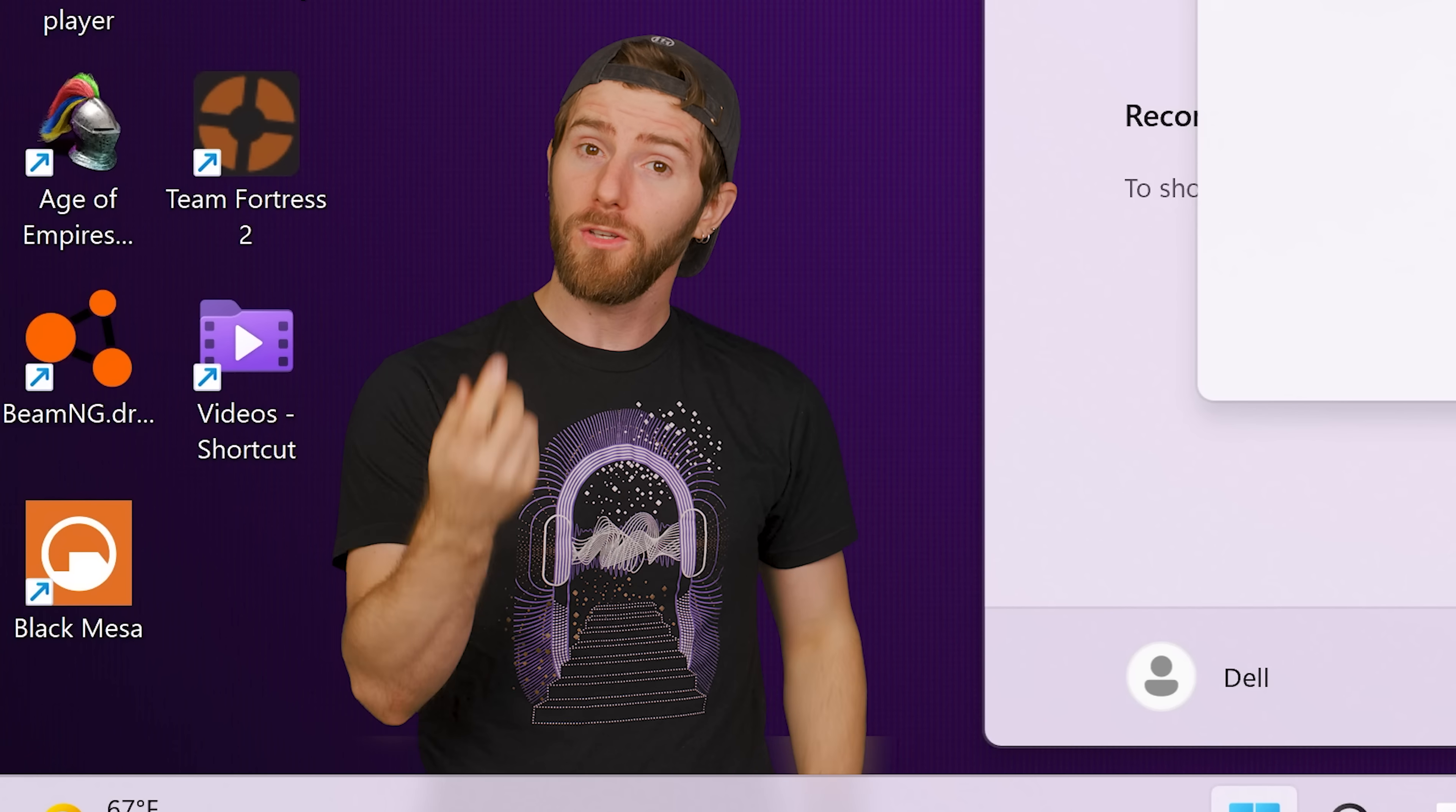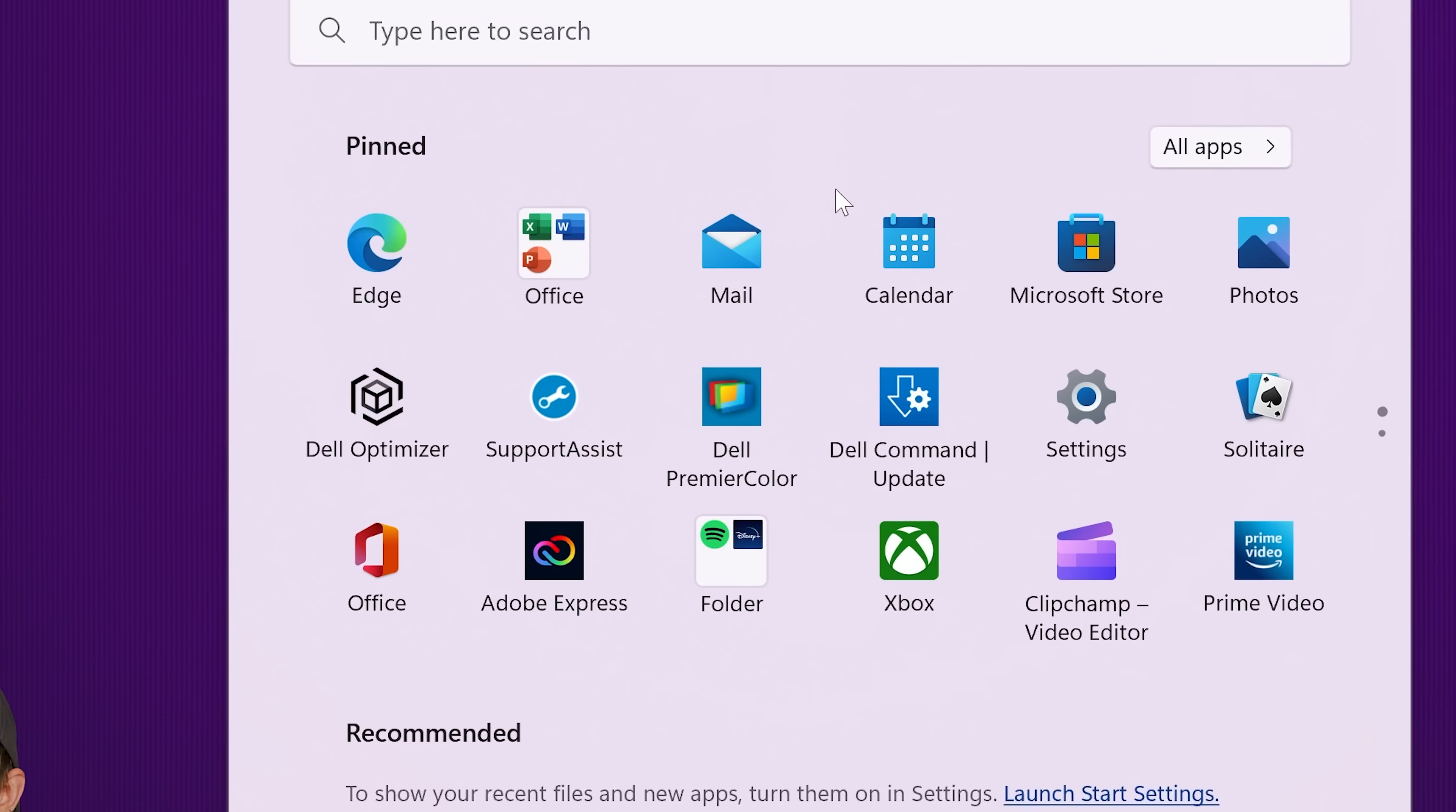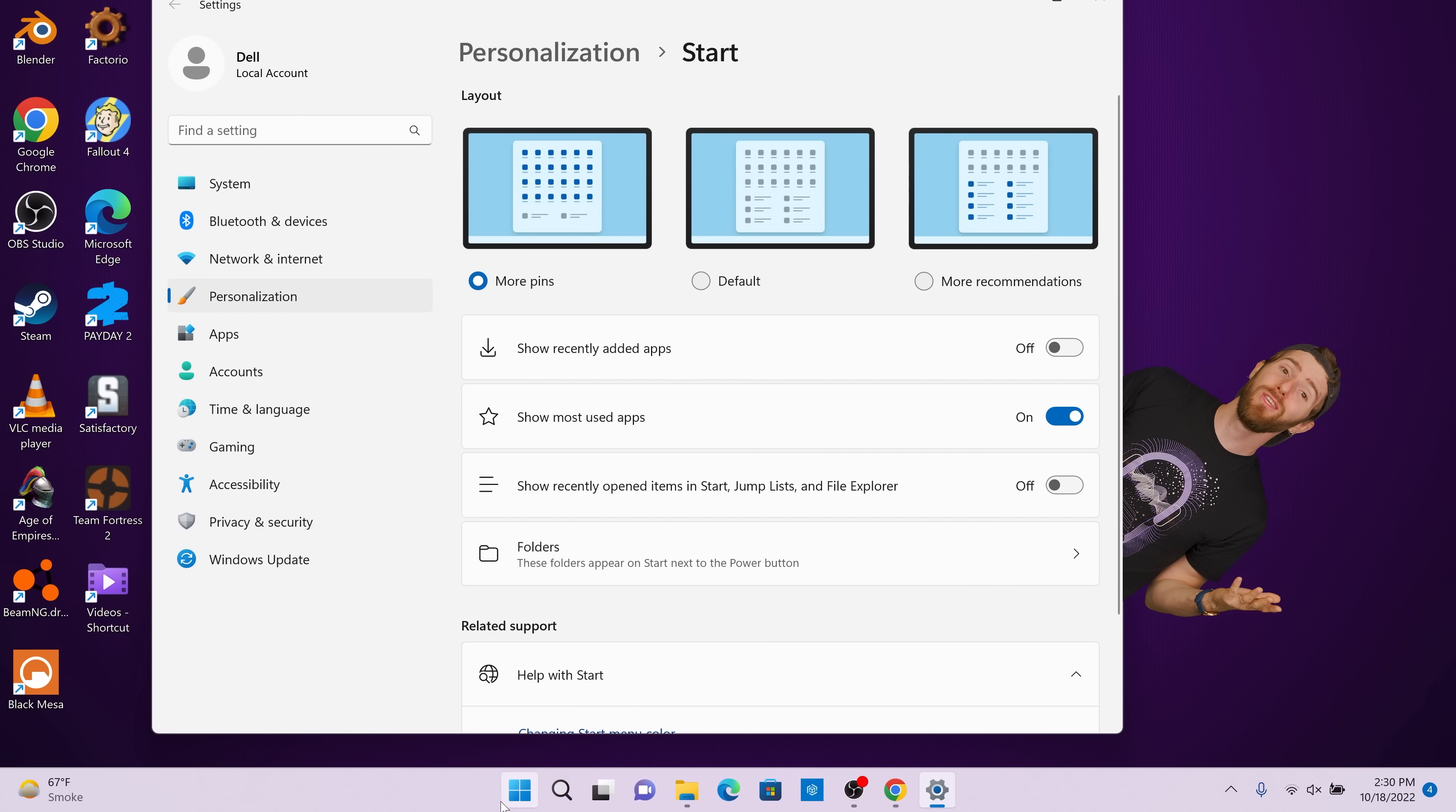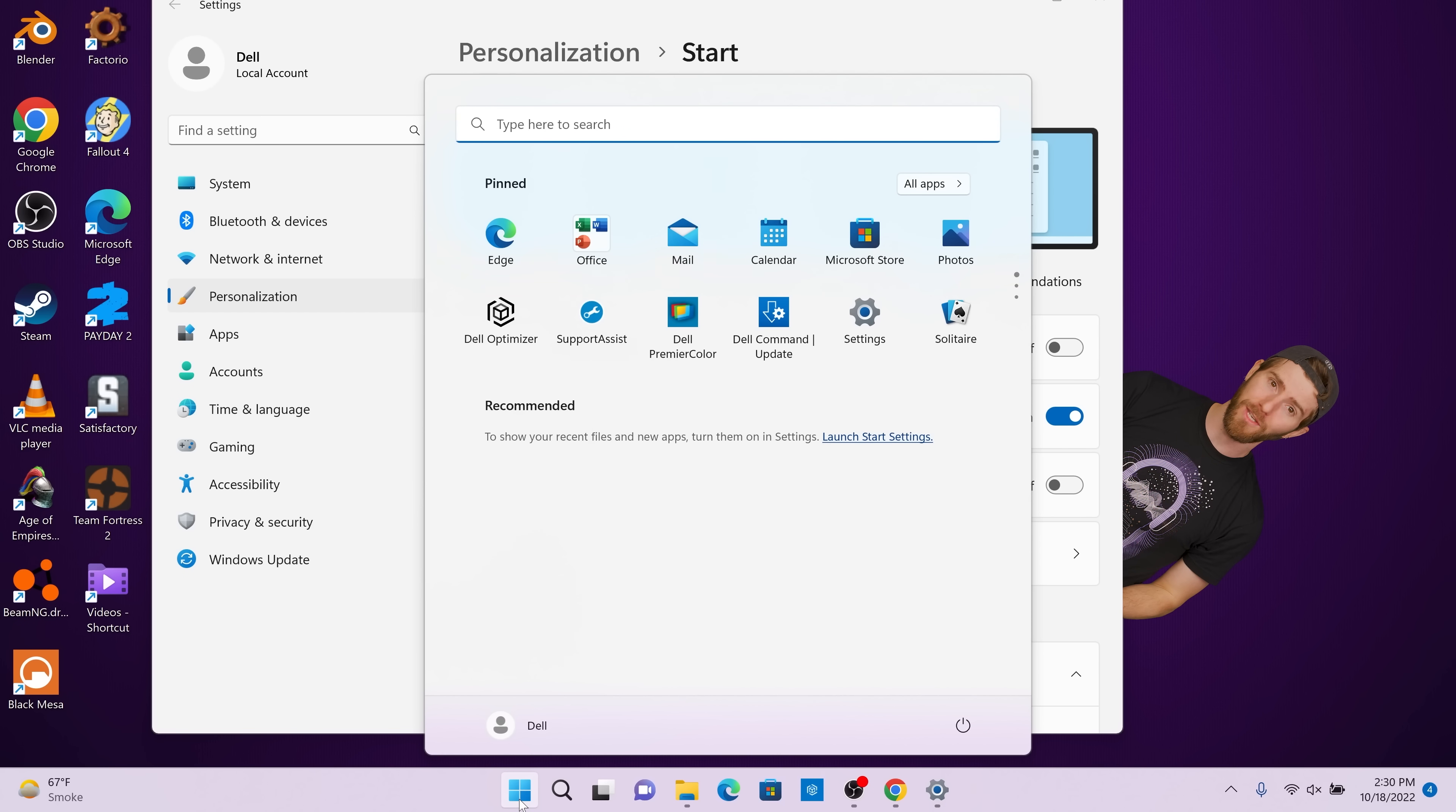And if you still don't have enough space after leveraging the folder feature, 22H2 also allows you to expand the number of pins. Or if you don't really care about pinned apps at all, you can instead choose to get more recommendations for frequently accessed files and apps compared to the default view.